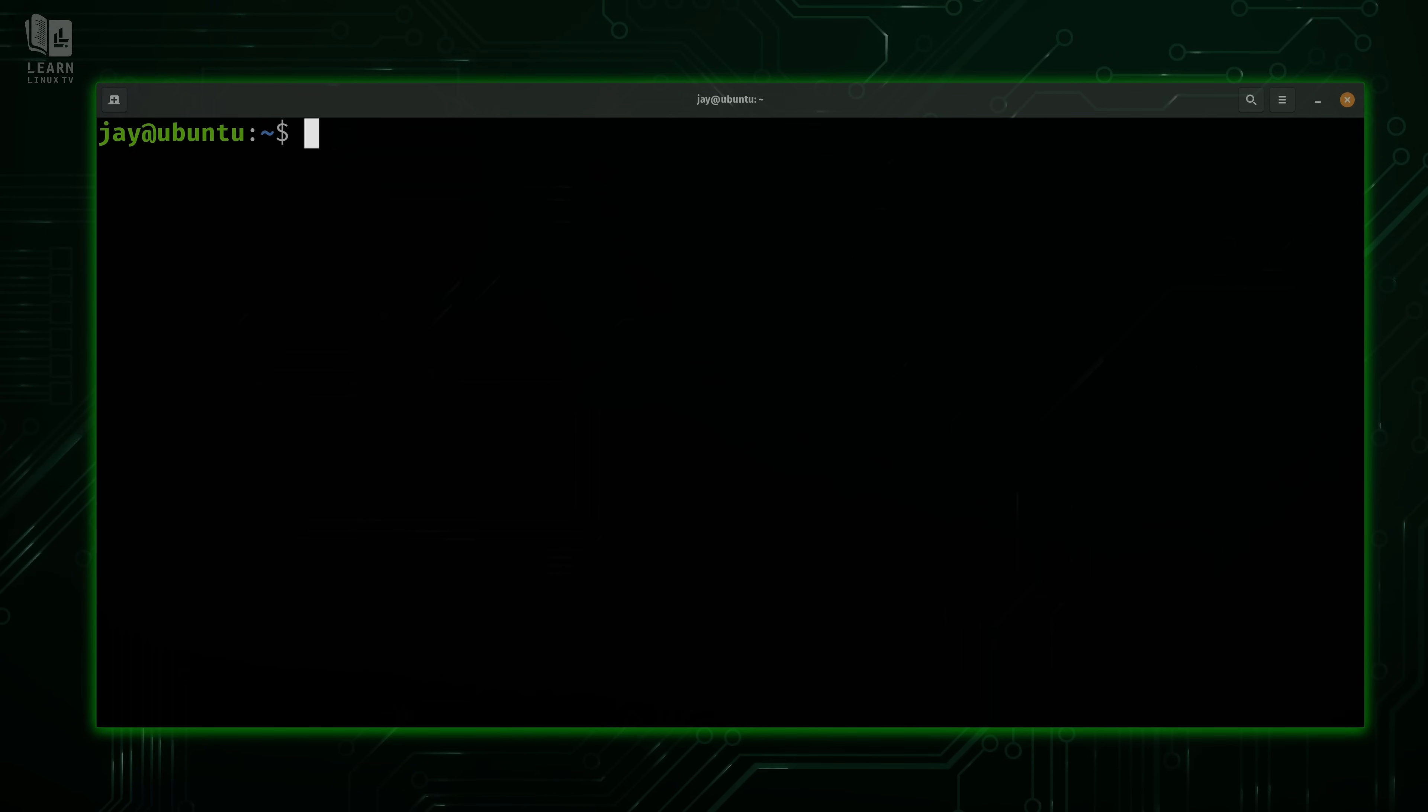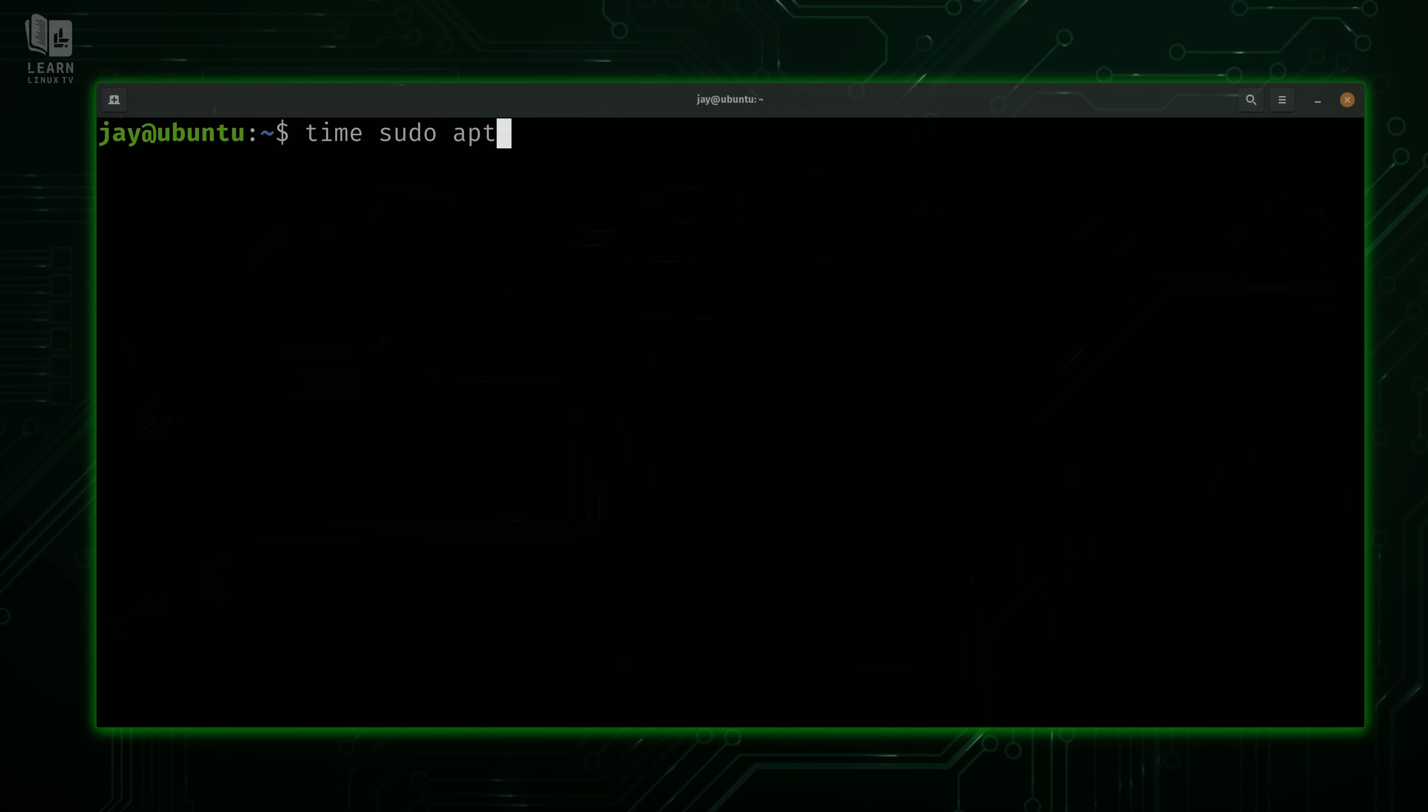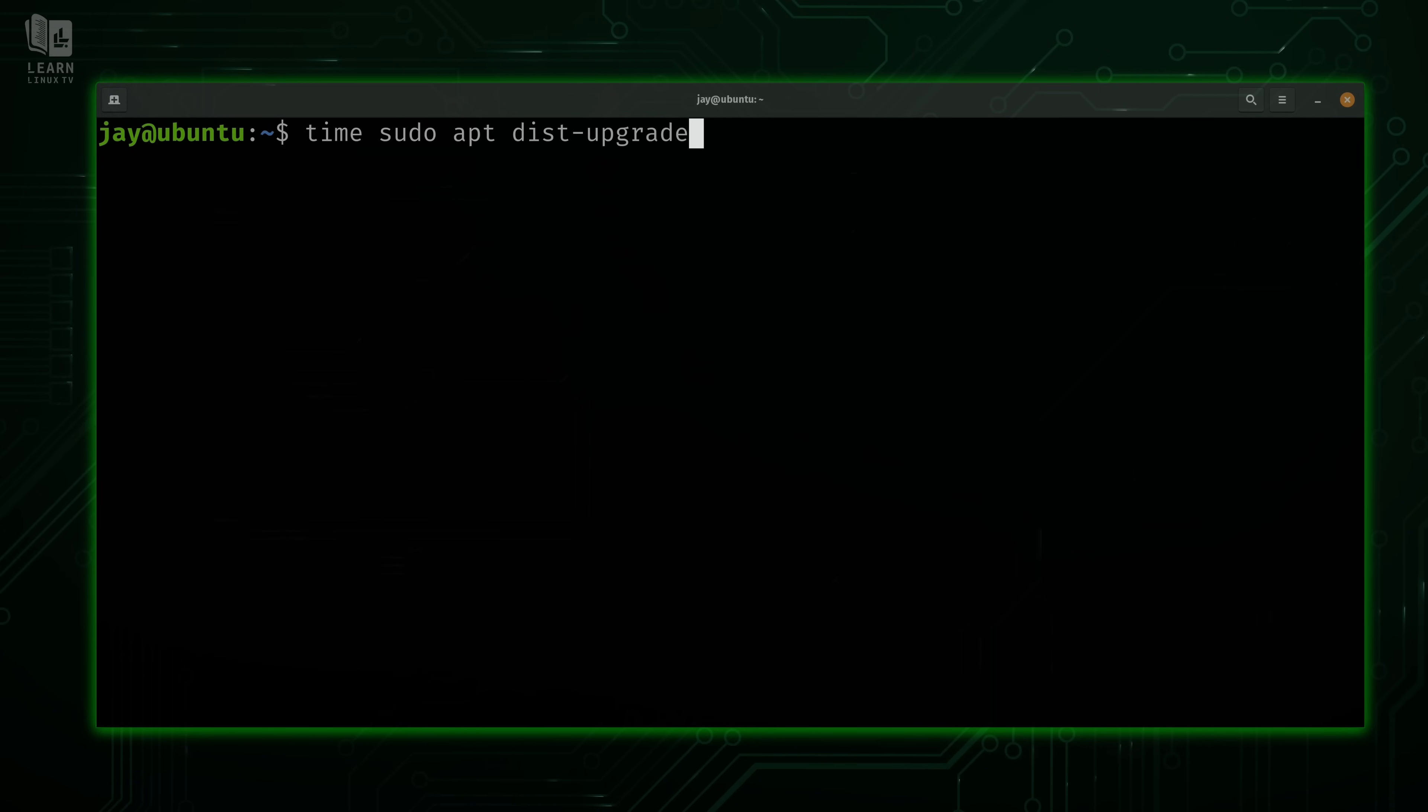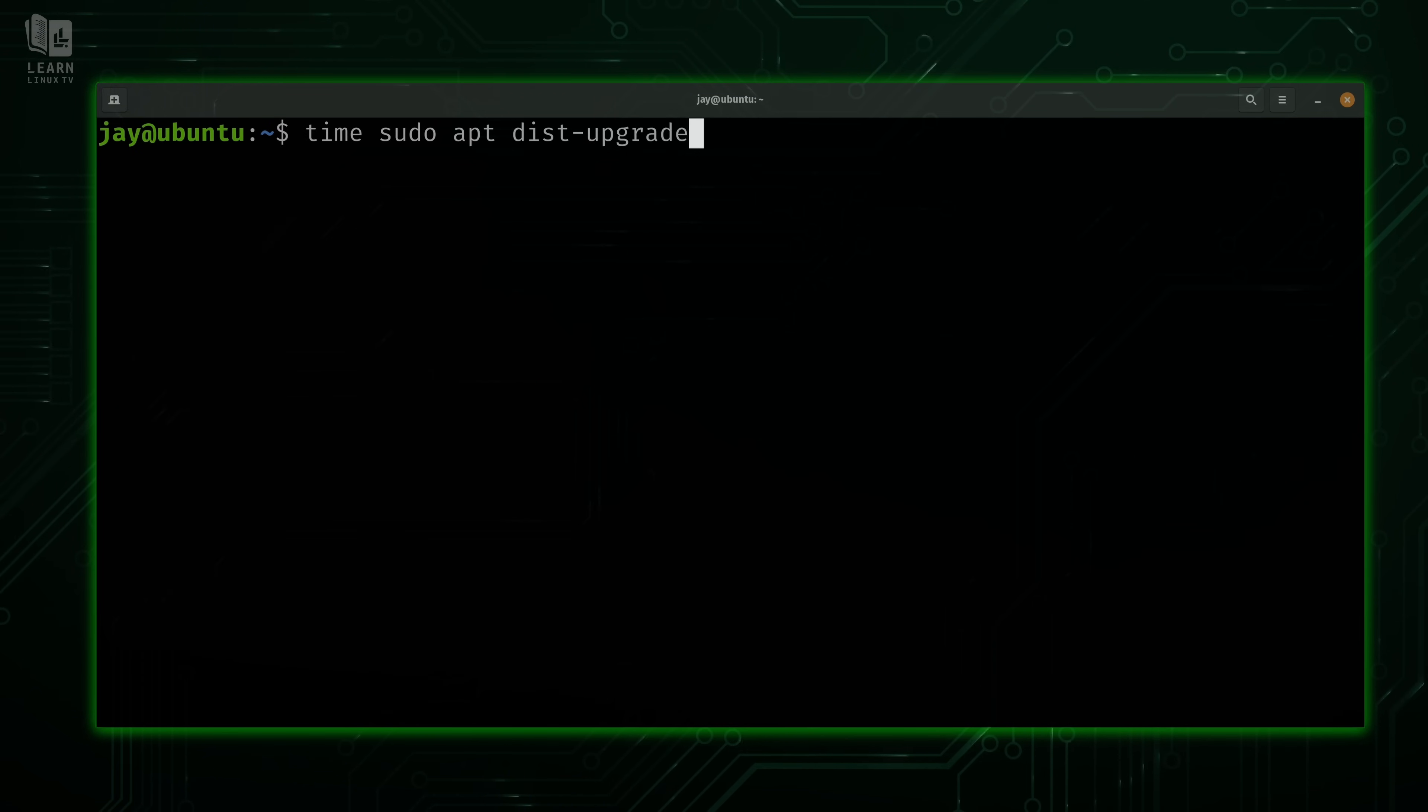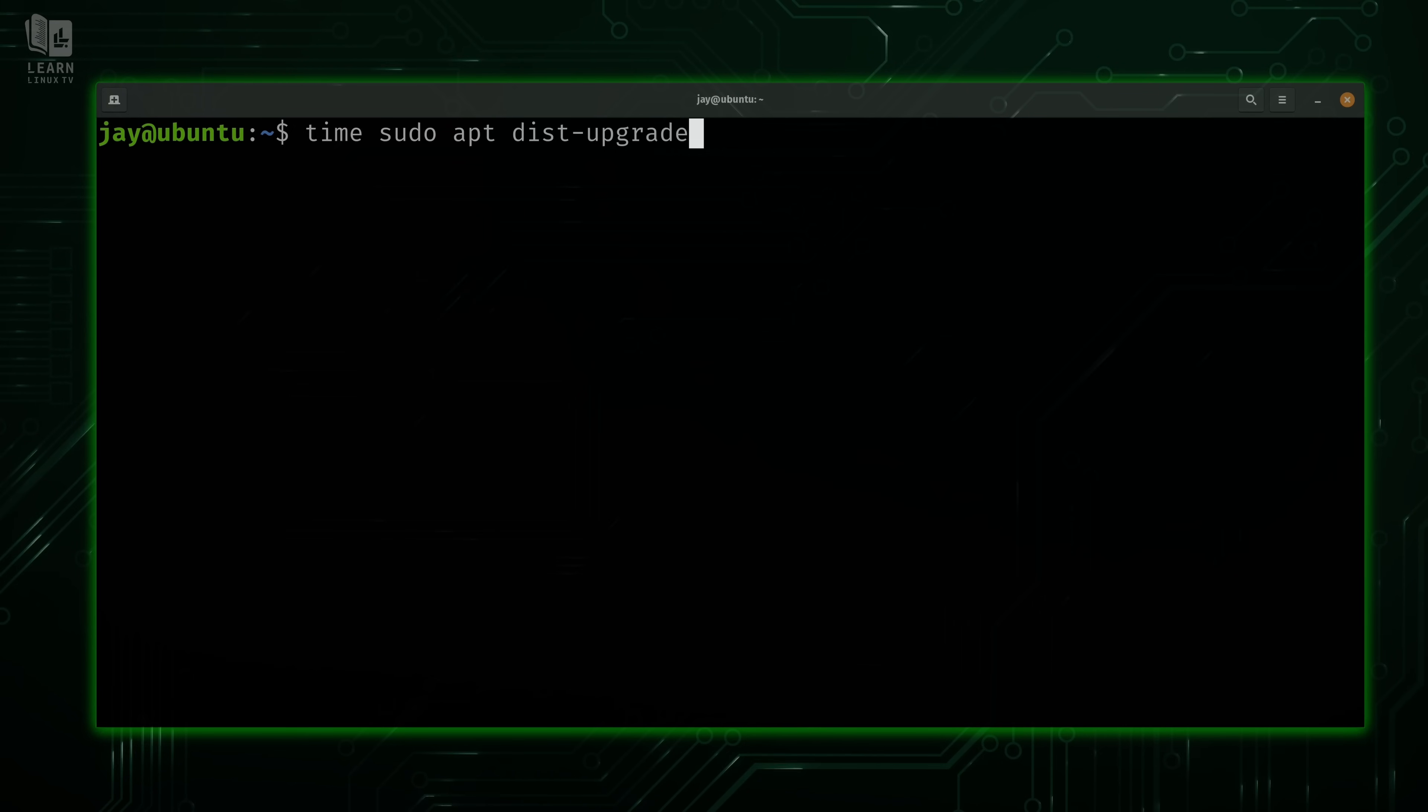Another example that might be a bit more useful is to use the time command when you're updating your system. In the case of Ubuntu, which is what I'm logged into right now, I can update the system by running sudo apt dist-upgrade. I'm going to use this command with the time command. If you're not running Ubuntu or Debian, then this command won't work for you. What you could do instead is replace the sudo apt dist-upgrade part with whatever the command is to update packages on your system. For example, it could be sudo dnf update or something similar. What this command is going to do is install any updates that might be available and tell me exactly how long it took to do that.